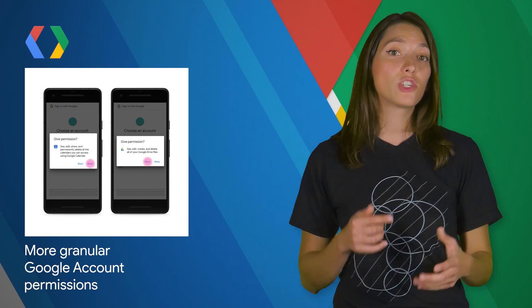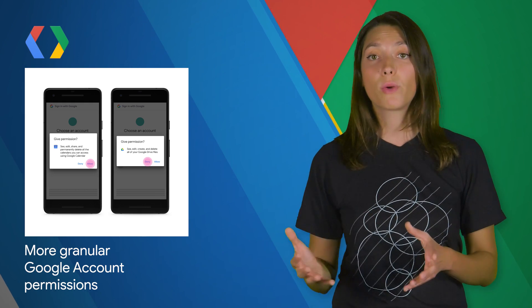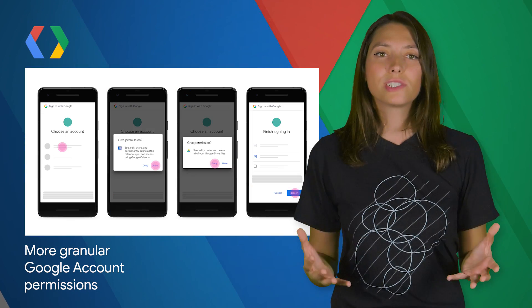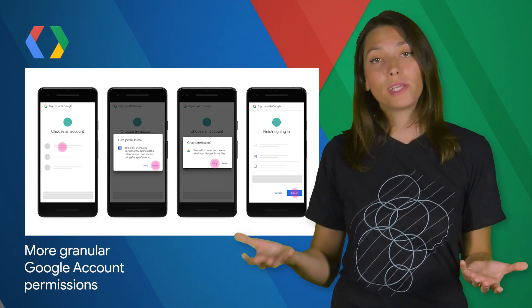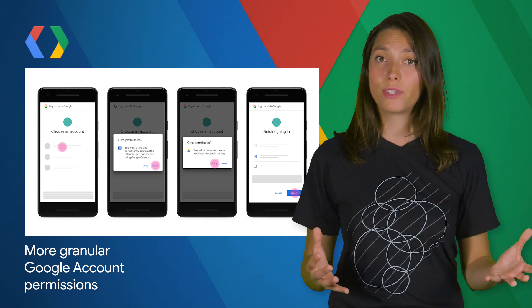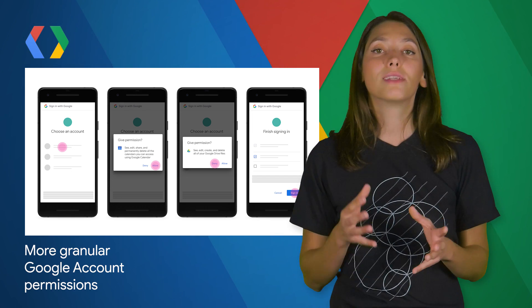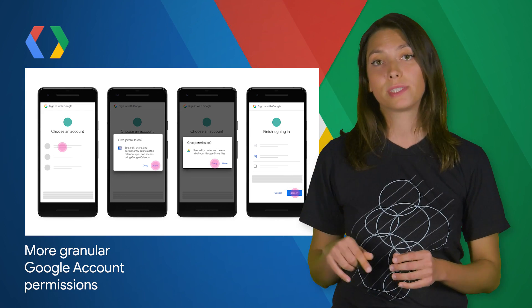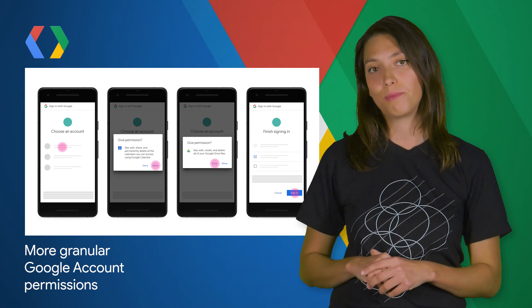Over the next few months, we'll start showing each Google account permission that an app requests one at a time, within its own dialogue, instead of presenting all permissions in a single dialogue. Users will have the ability to grant or deny permissions individually. To prepare for this change, there are a number of actions you should take within your app, which are outlined in the post linked in the description below.